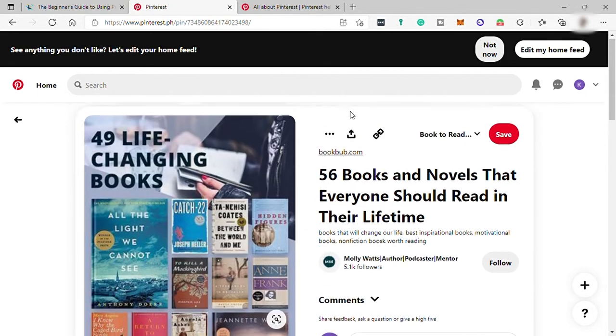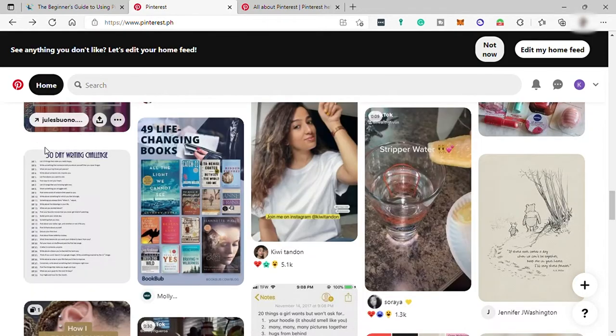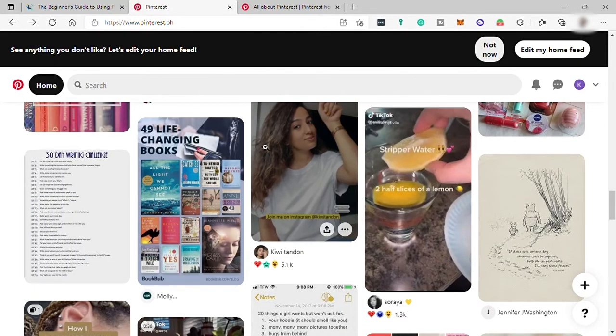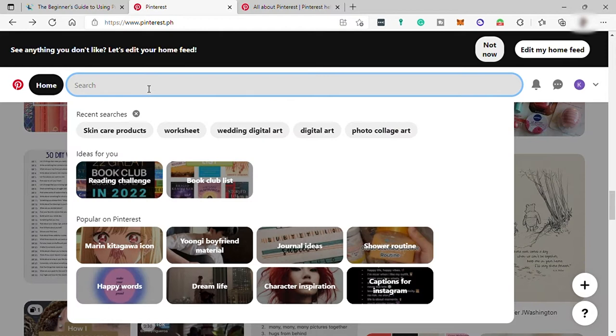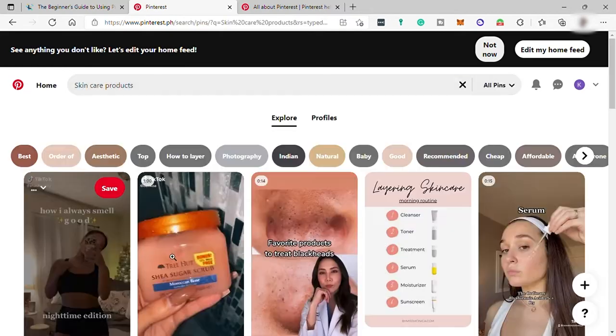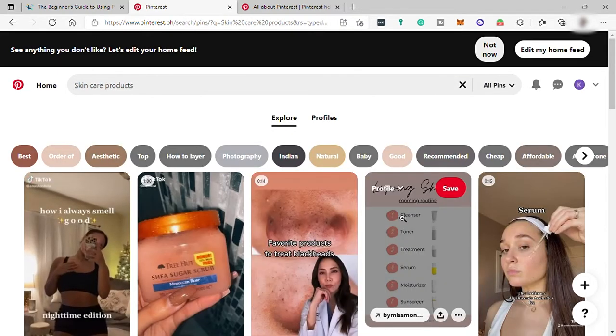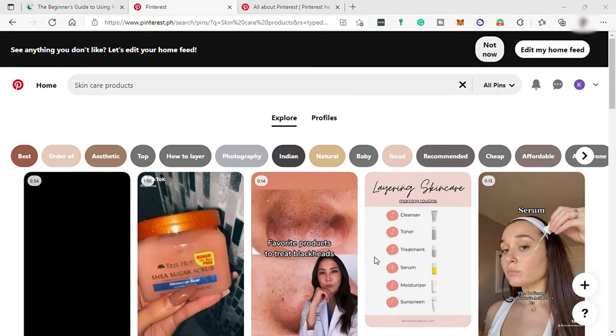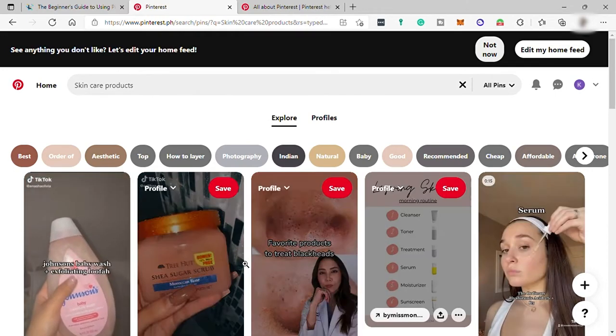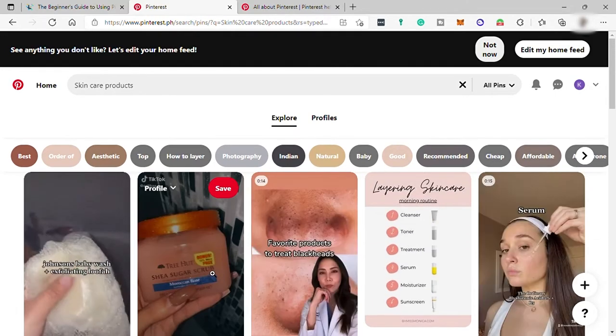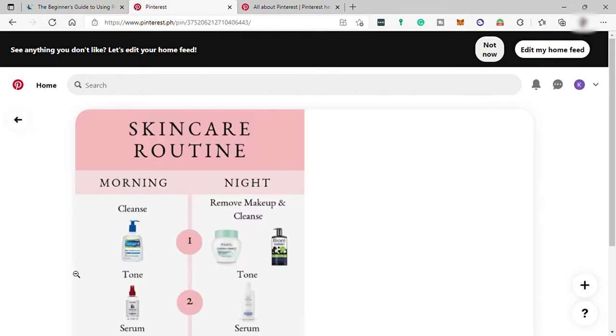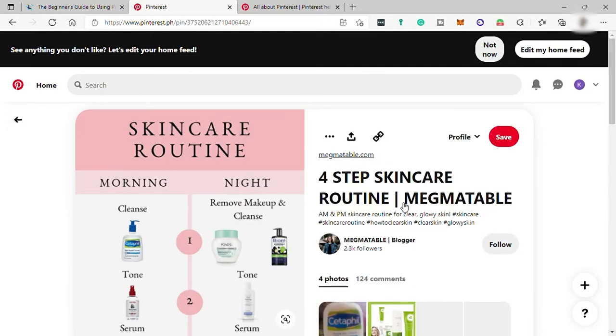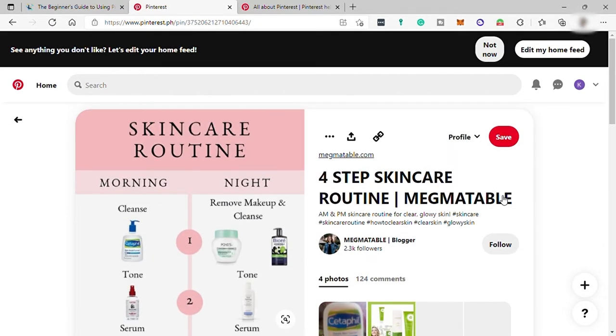And most importantly for businesses, pins help people to find more information and products they're looking to buy. For example, we search for skincare products. And here you can see skincare contents. You can check the products here. And here you can click also the pins. It will show you short description about the content. And you can have a link here for you to visit the website for more information about the products and how you can get it.